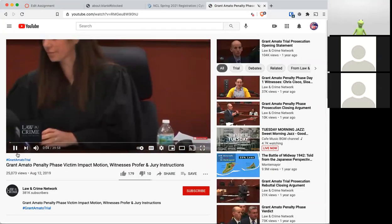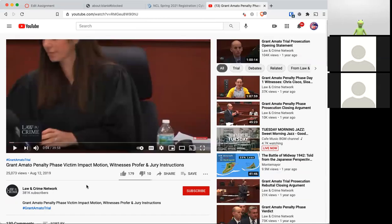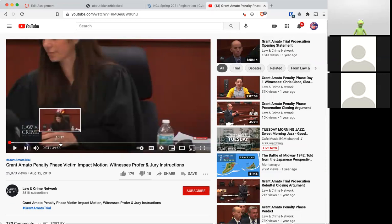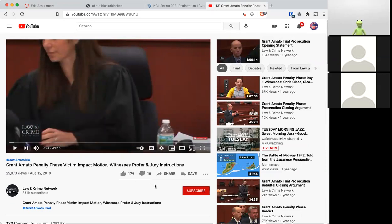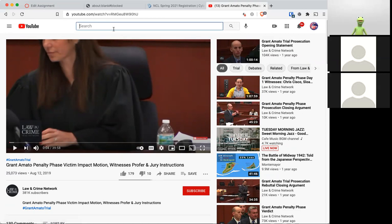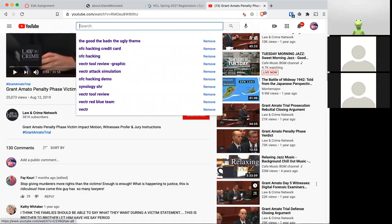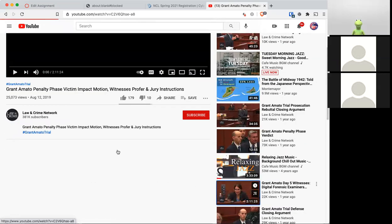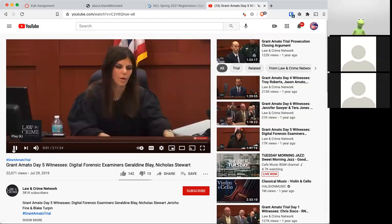This might be it. Let's see if I find... No, that's not it. In this case, there is a forensic investigator. Aha! This is the video.